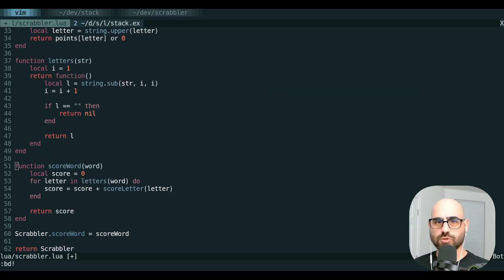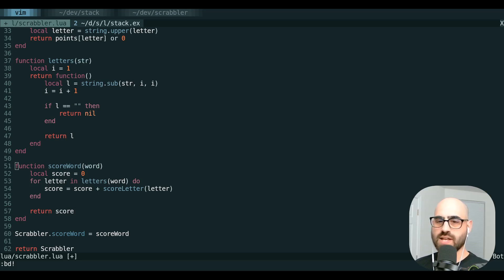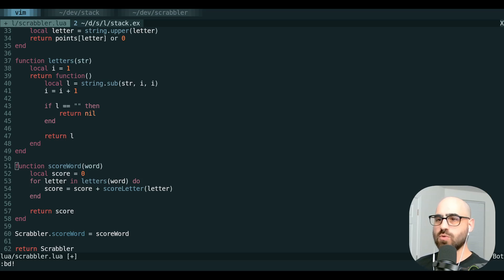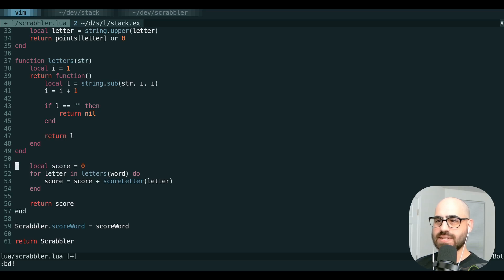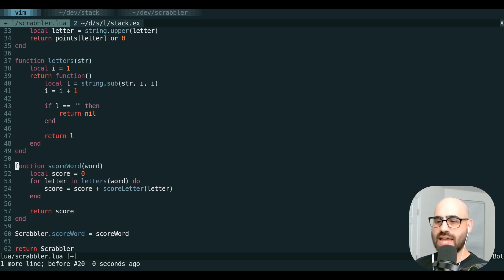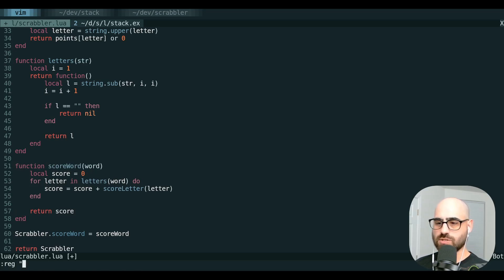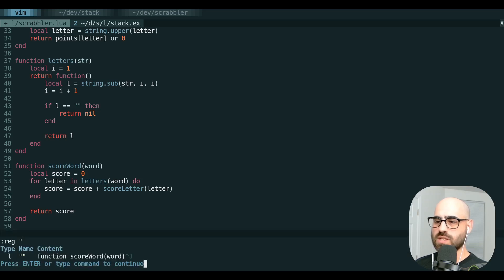There's one register you probably use a ton without even realizing it. This is what's known as the unnamed register. So if you take any line and delete it or yank it, it's going to go into the unnamed register, which is referenced by this quote key, and you can see that this is what's in here.